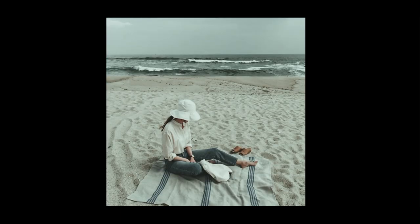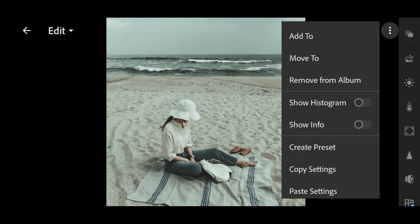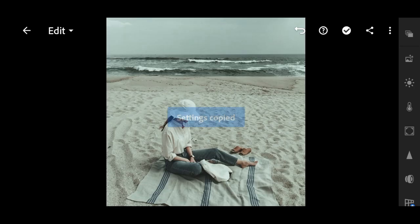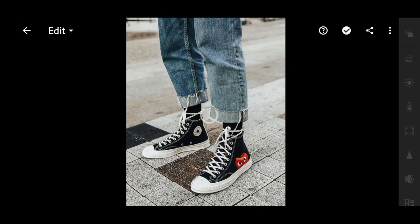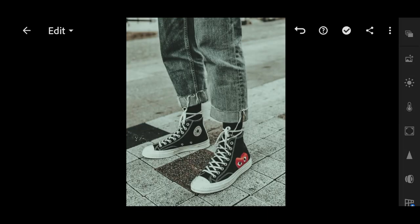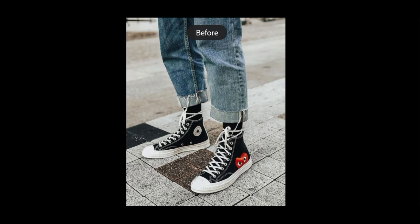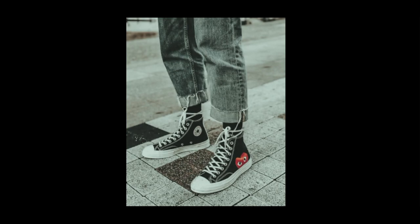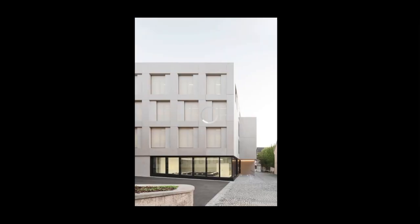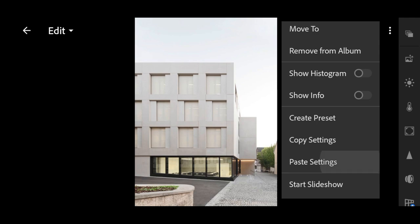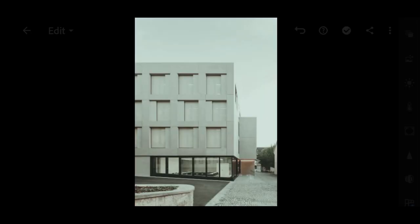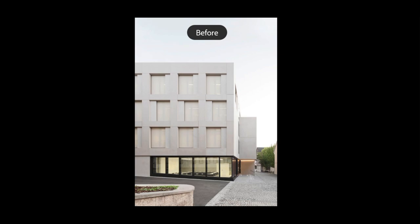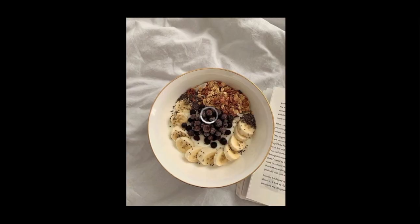Now let's try to copy this preset to another photo. Copy setting.